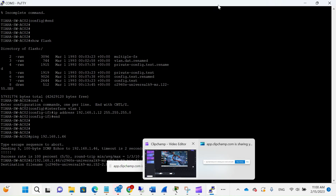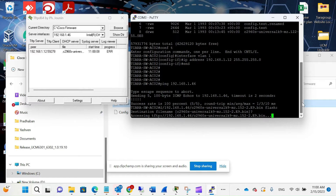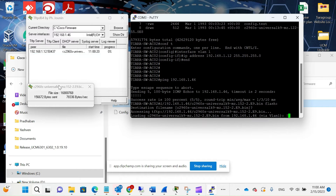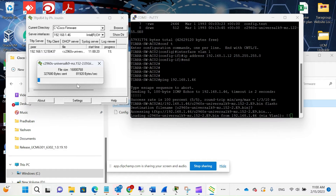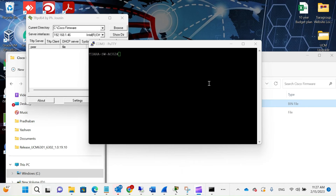Once you press Enter, you might see a couple of errors — that's common, just ignore them. You'll see the progress as the firmware file is being uploaded. Give it some time until it's fully loaded. I'll continue once it's done. It's now successfully uploaded to the switch.